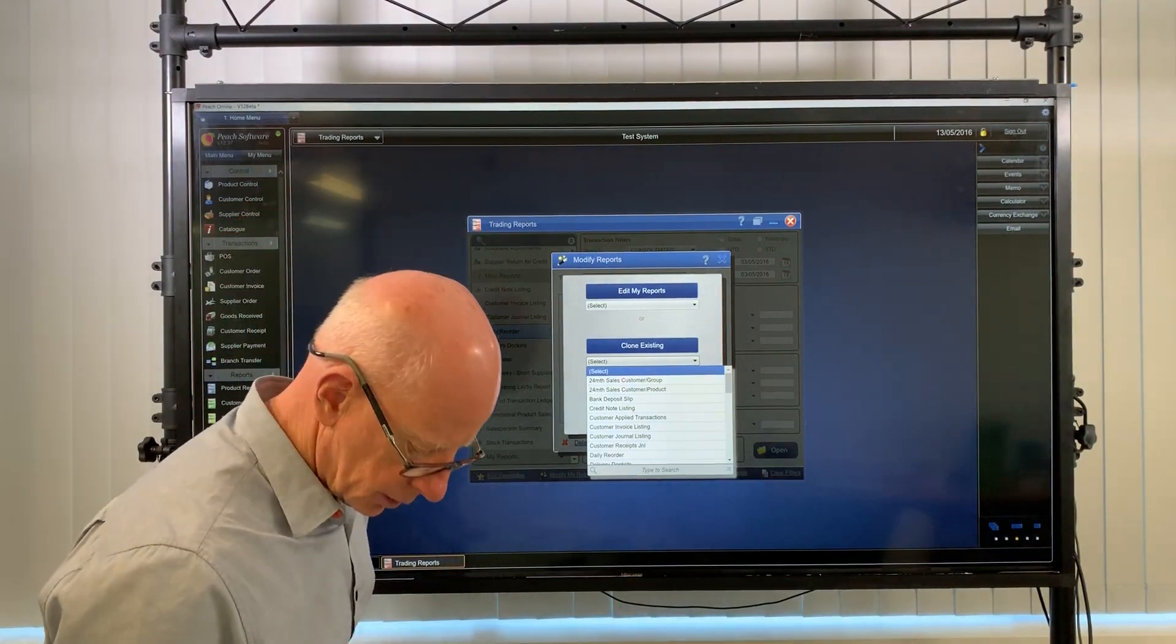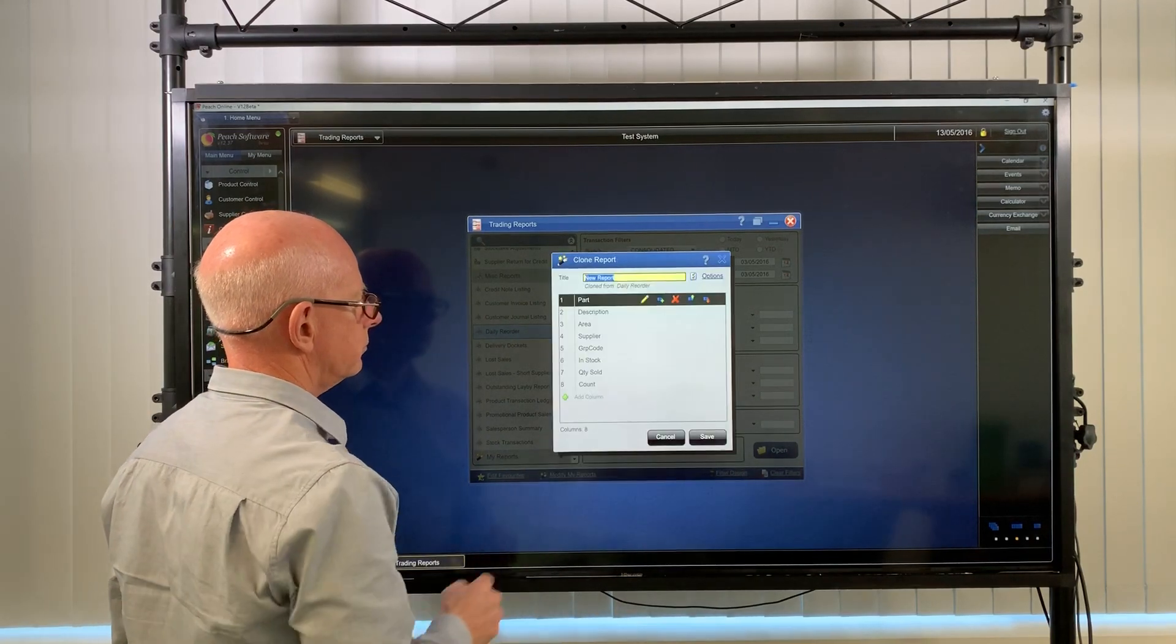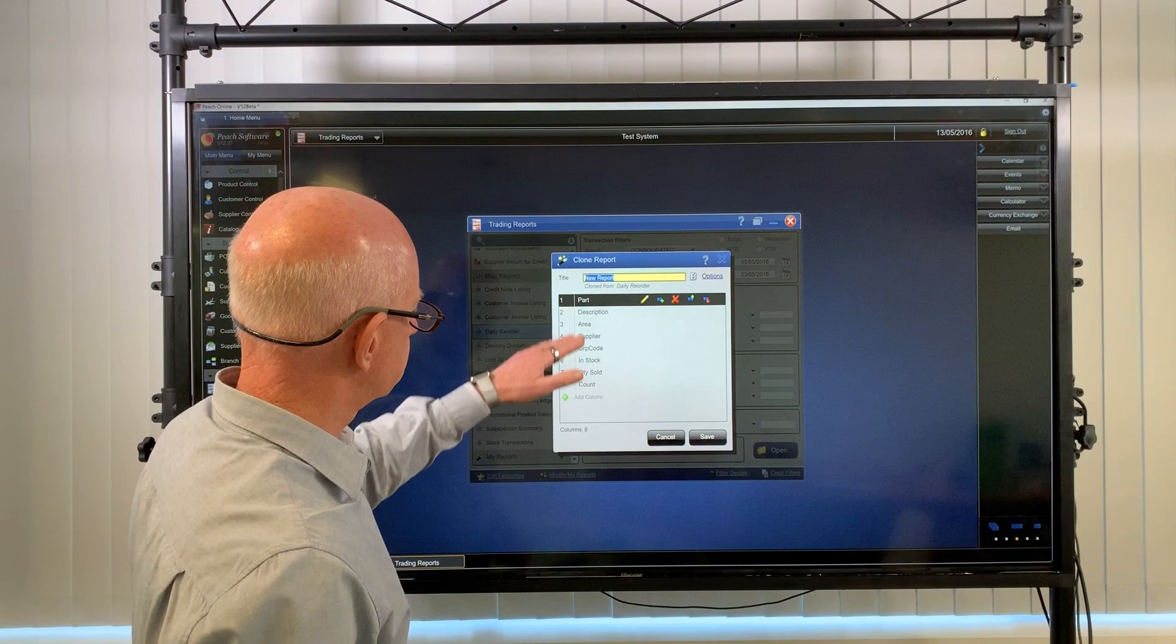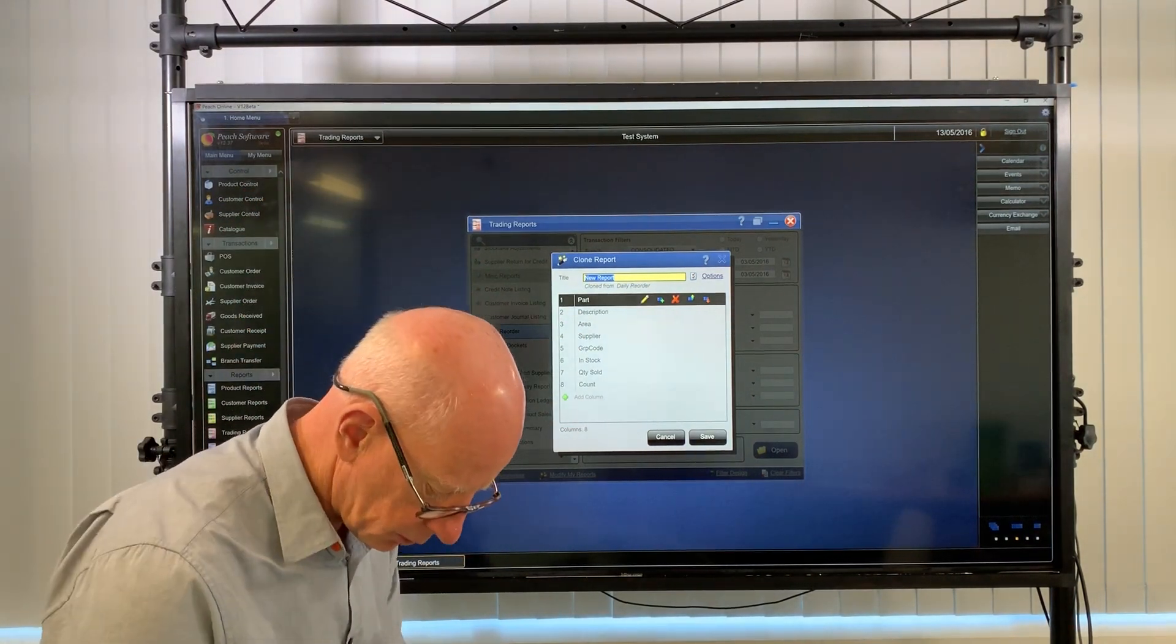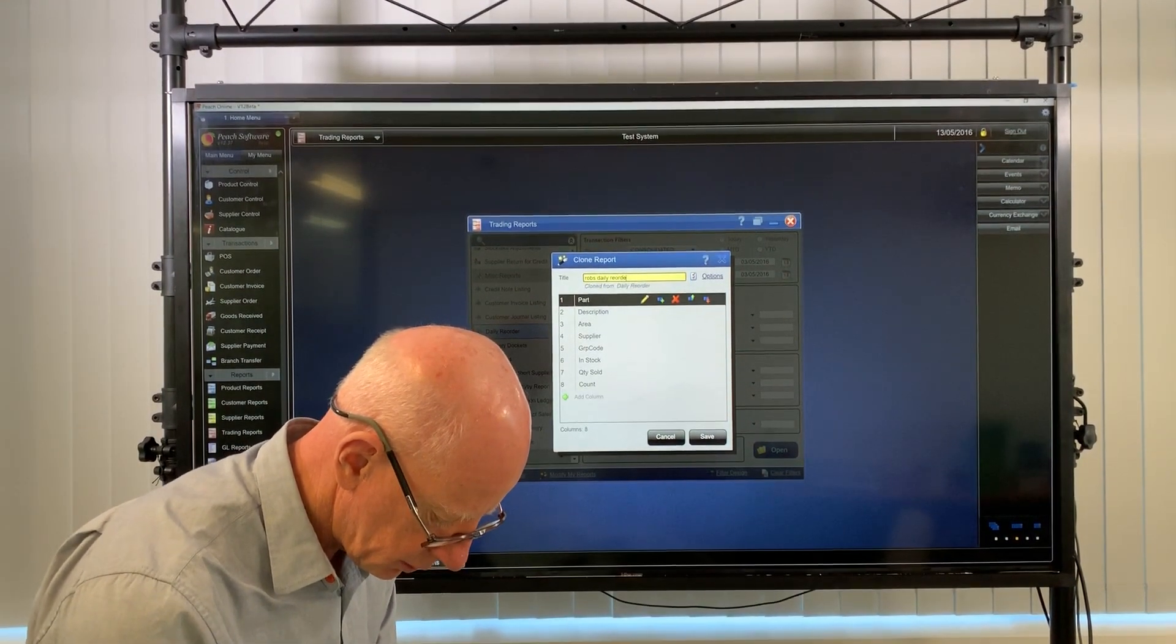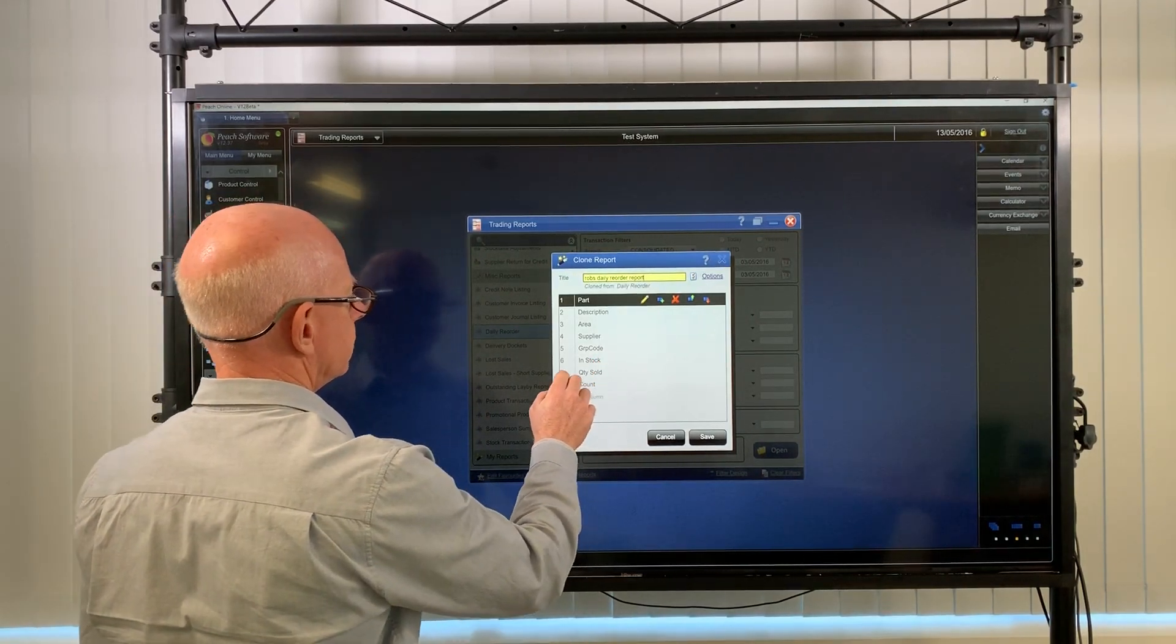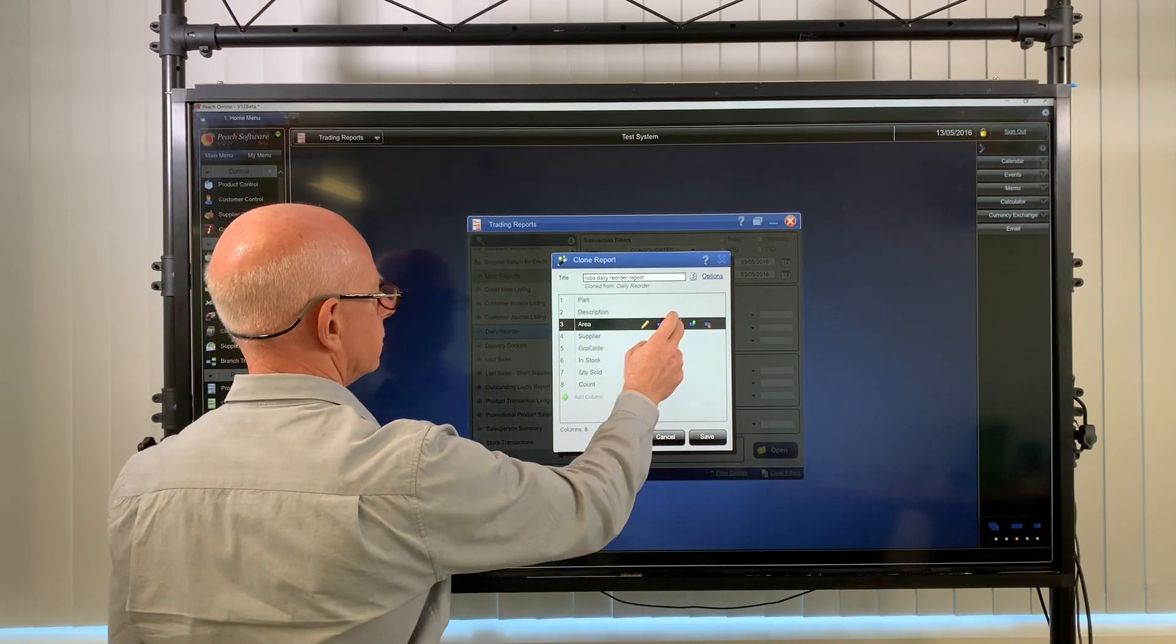So you can look for the daily reorder report, there it is there, and there's the details of the report, the fields that are included in the report. First of all we give it a new name, so I'll just call it Rob's Daily Reorder Report. We'll go down and perhaps we don't need the area in the report, so let's get rid of that.